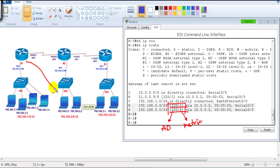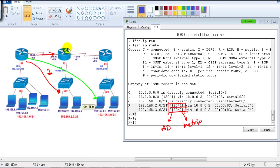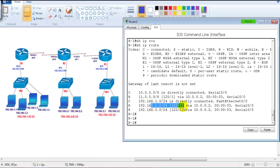To reach 192.168.2.network from Router 1, there is one hop count. To reach 192.168.3.network, there are two hops — first hop to Router 2, second hop to Router 3. You can see this reflected in the routing table: one hop to reach 2.network and two hops to reach 3.network.